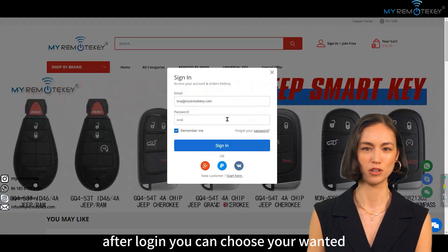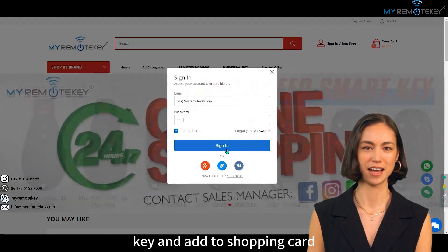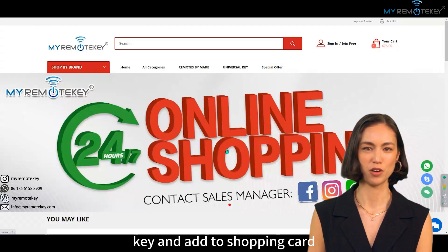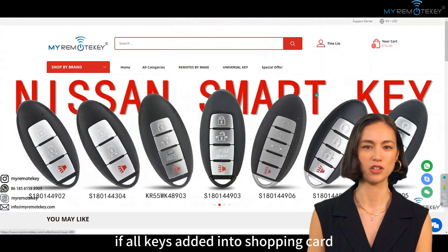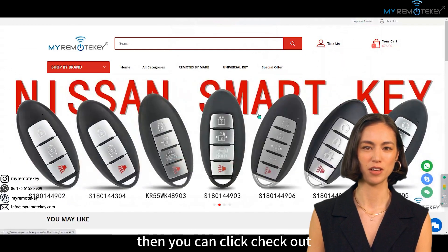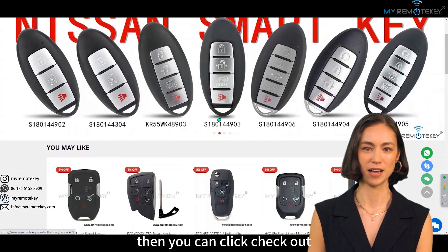After login, you can choose the keys you want and add them to the shopping cart. Once all keys are added to the cart, you can click Check Out.